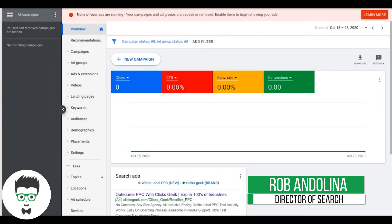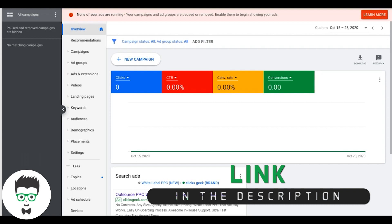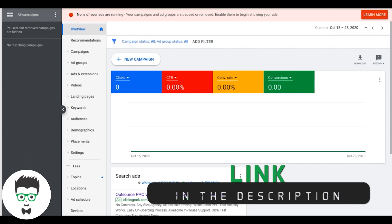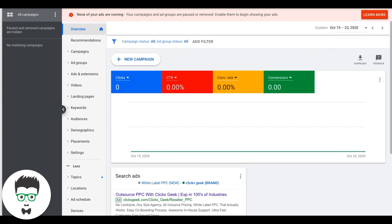Hey, what's going on guys, Rob from Clicks Geek. Before we get into the content of today's video, go ahead and subscribe to our channel — we drop new Google Ads training videos daily. If you like this video content, make sure you give us a thumbs up. In today's video we're going through a full beginning-to-end campaign build for a Google Ads lead generation campaign, and today we're going to do it in the plumbing niche.